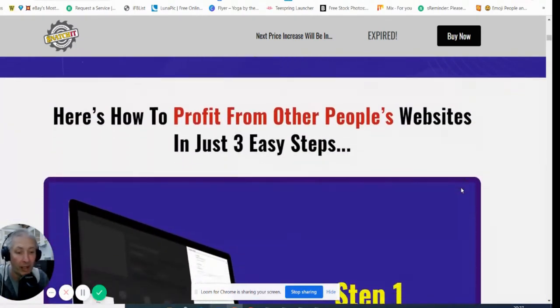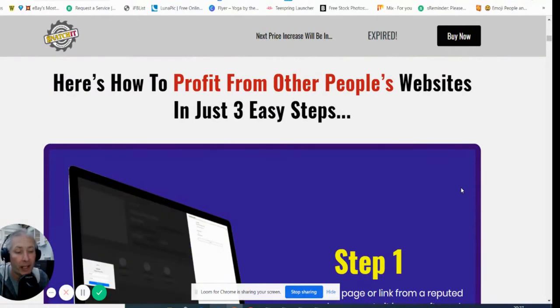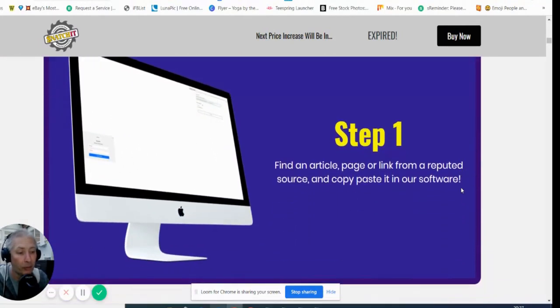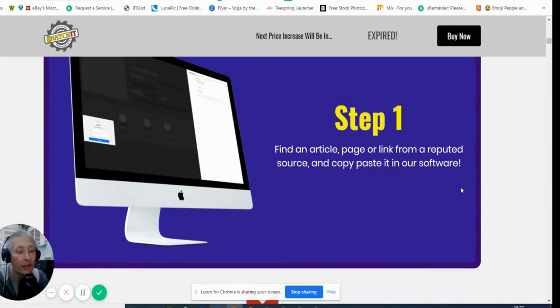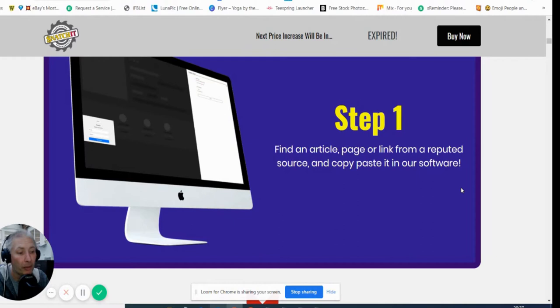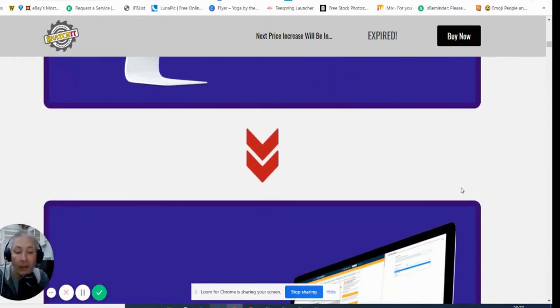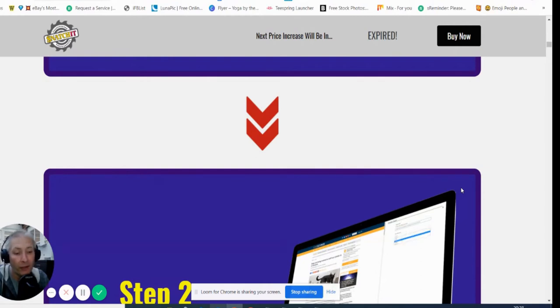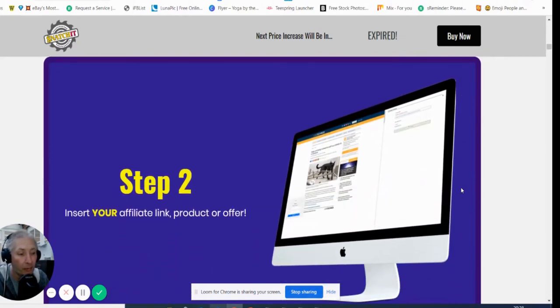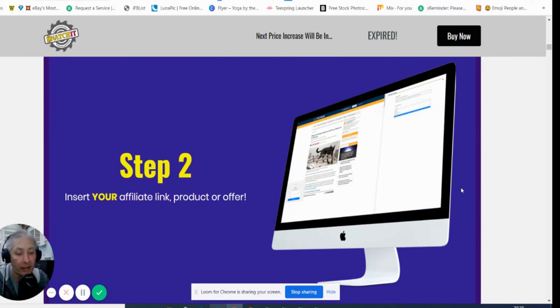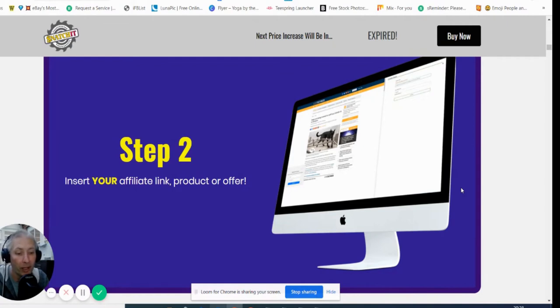So it's a one-off payment which is really great. This has a profit from other people's websites in just three simple steps. Step one: find an article, page, or link from a reputable source and copy and paste it into our software. Now I may add another bonus because where I've seen that this works on articles and blogs, I've got 134,000 blogs which I can give you as a bonus and I'm going to do that as an unfeatured bonus. Next time you go on the reviews page you're going to see that entered in there.